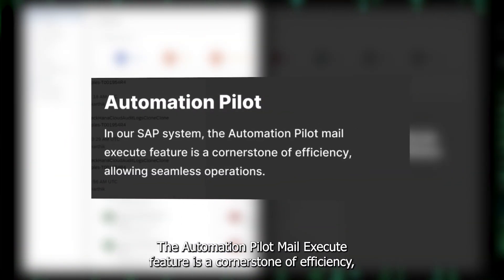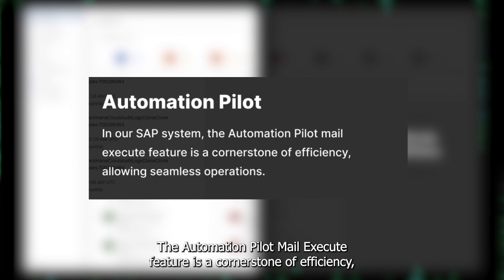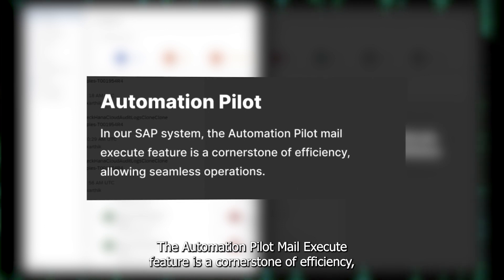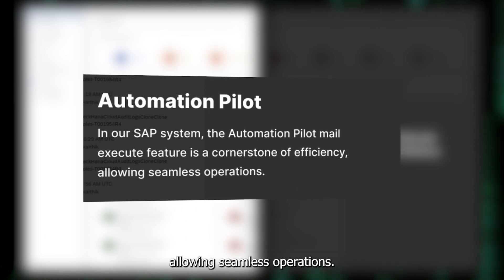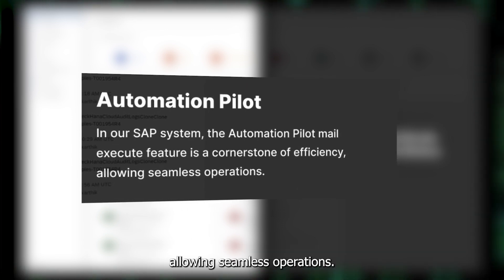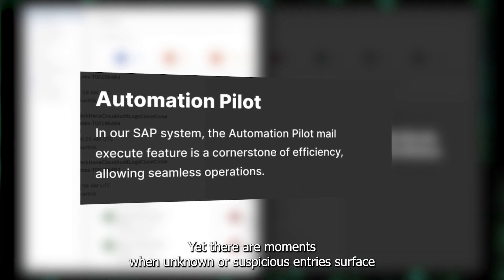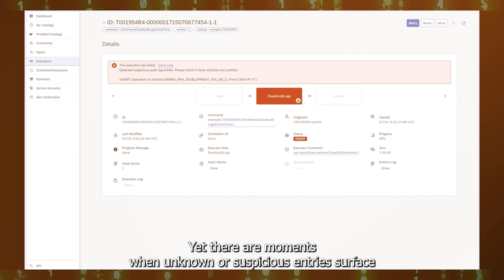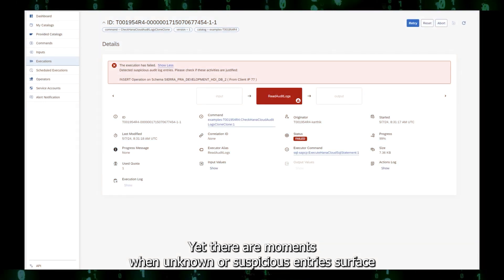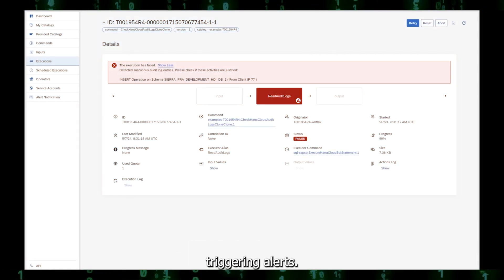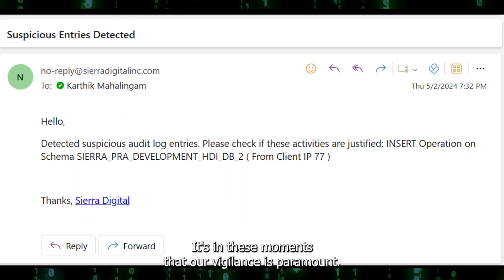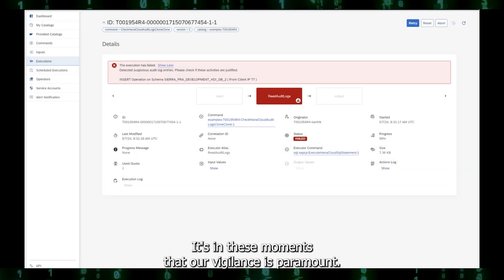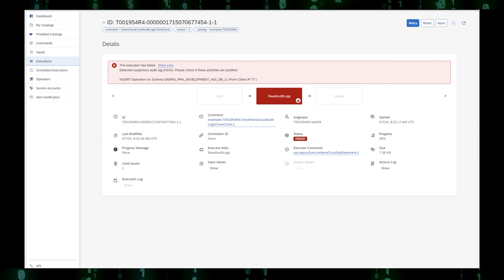The Automation Pilot Mail Execute feature is a cornerstone of efficiency, allowing seamless operations. Yet there are moments when unknown or suspicious entries surface, triggering alerts. It's in these moments that vigilance is paramount.